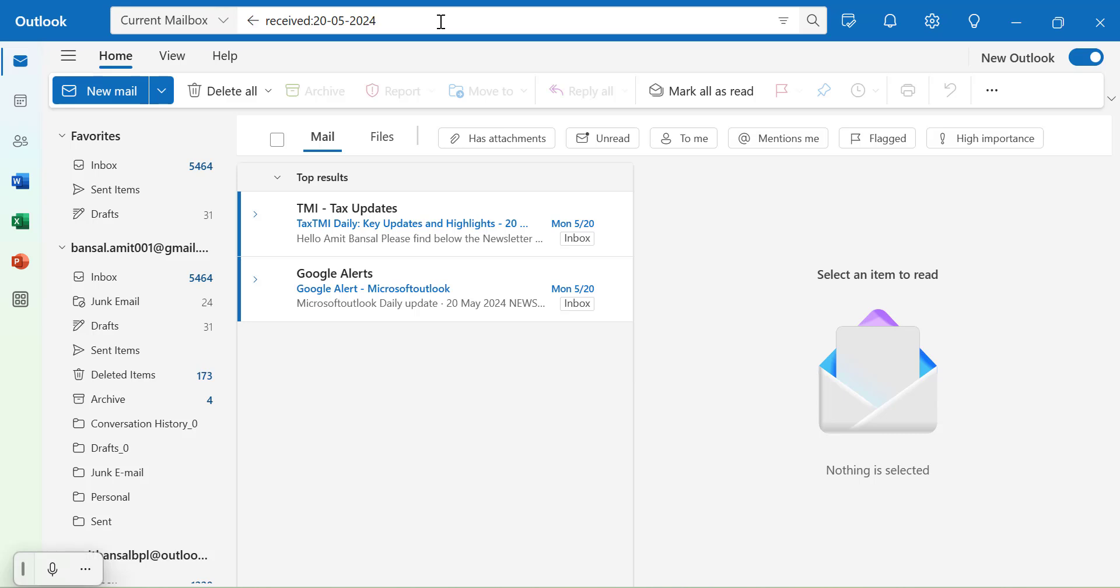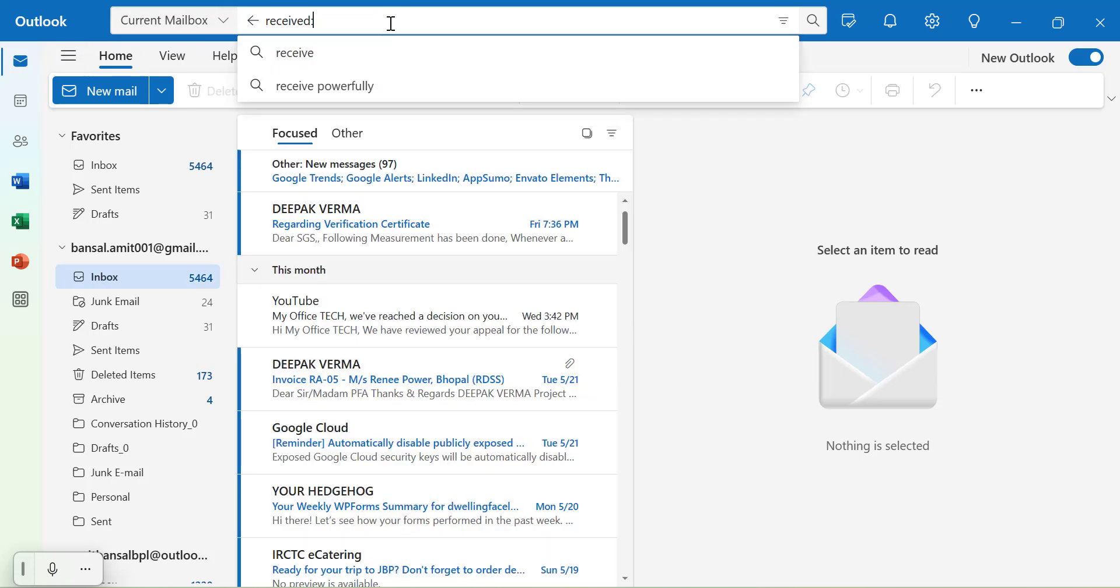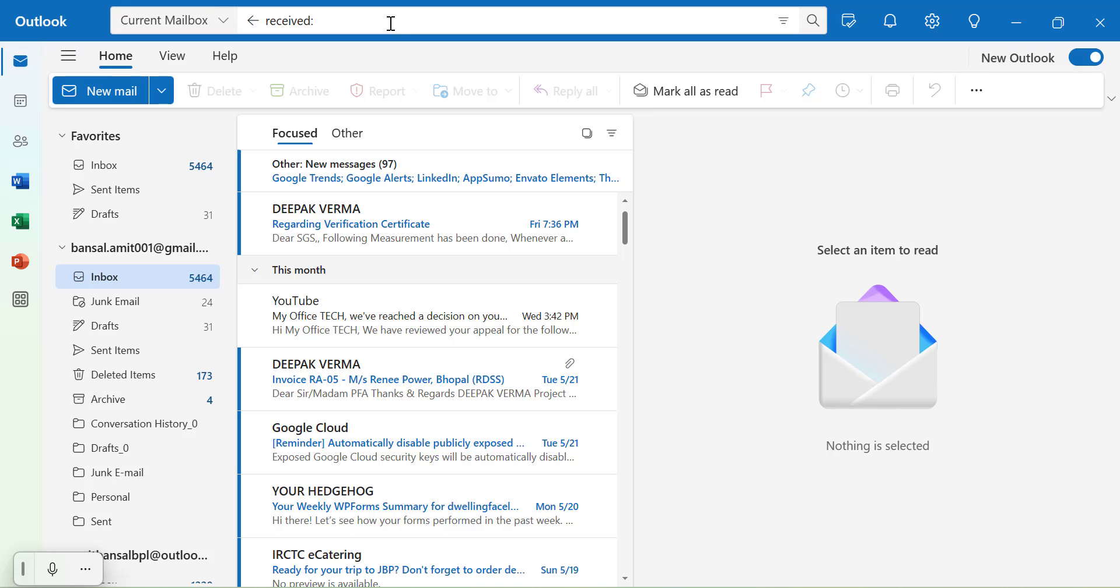Now there is an option also where you want to find the emails with the date range. Say I want to find out emails from the 20th of May till today. So what I have to do is type received colon. Now you have to change some concept here. You have to first type the year, then month, now date.